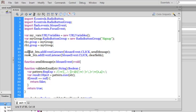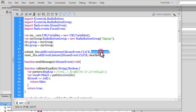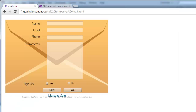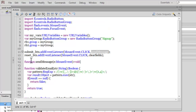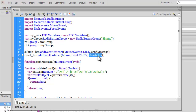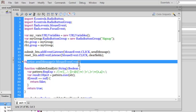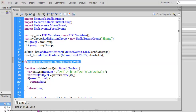In line 11, there are two buttons - submit and reset. When somebody hits the submit button, I've added an event listener so that when clicked, a function called 'sendMessage' is executed. Similarly, when somebody hits the reset button, the 'clearFields' function is executed.